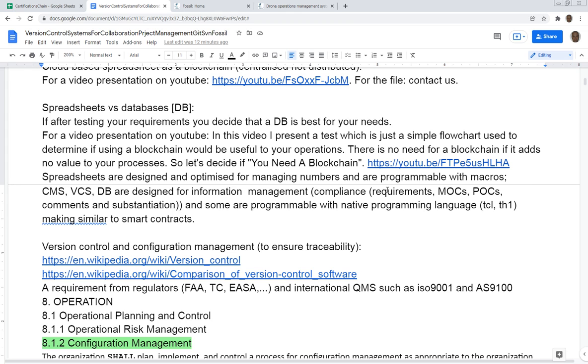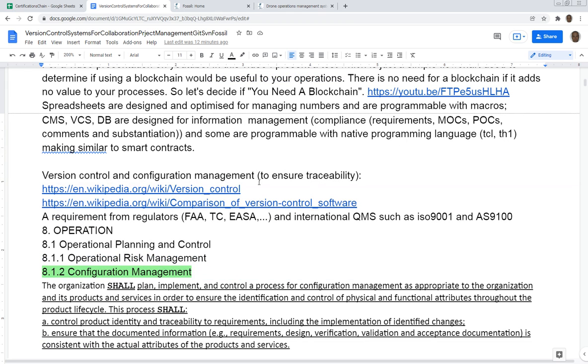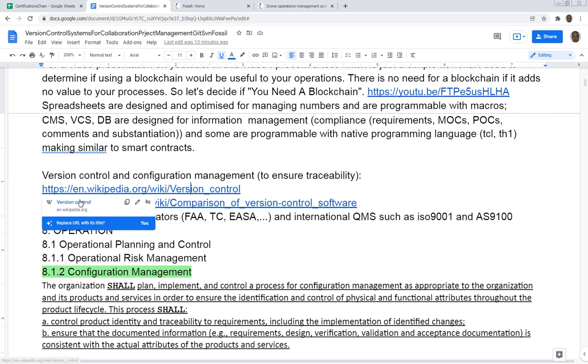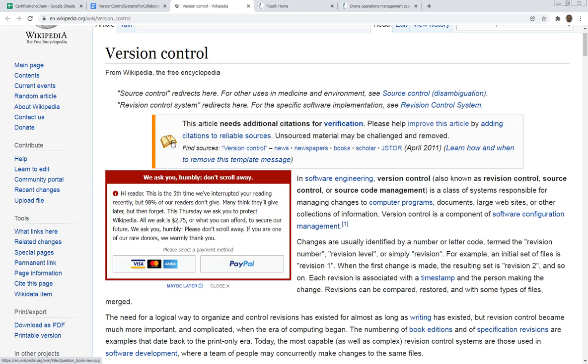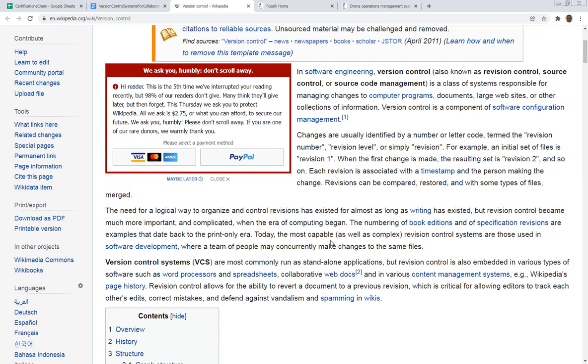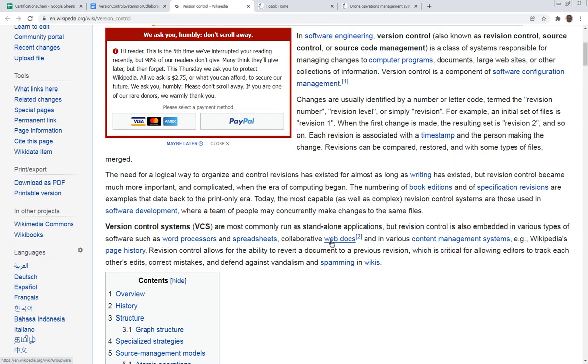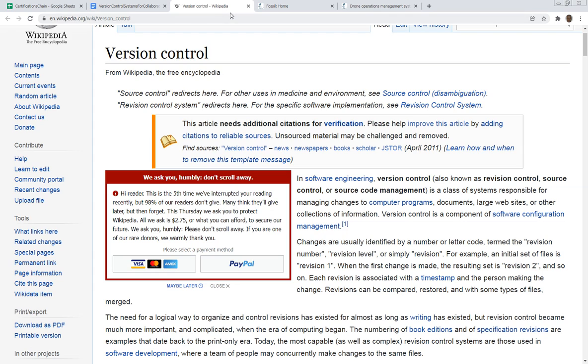Version control - I've put here some links to Wikipedia for version control, you can look it up. It's basically a system when you have many people making many changes over time on the software or product - it could be an airplane, a car, anything that you're designing. It can become chaos and very difficult to manage if you have many people developing at the same time.